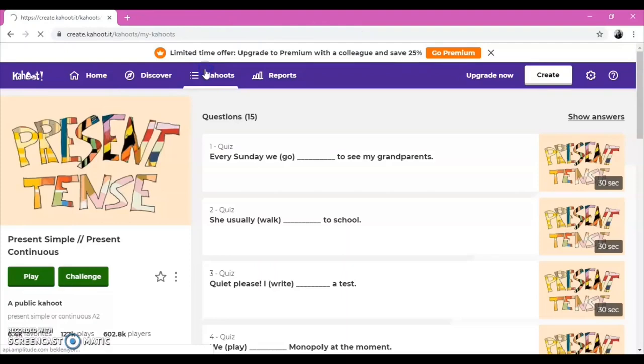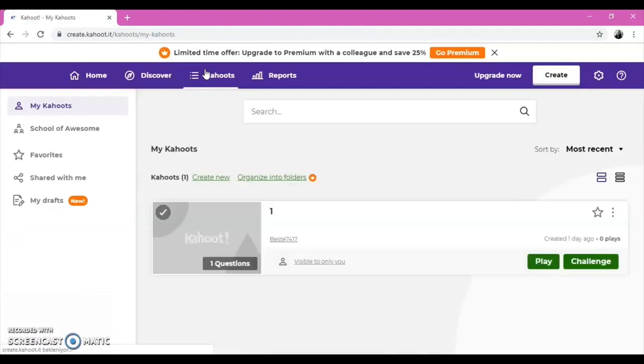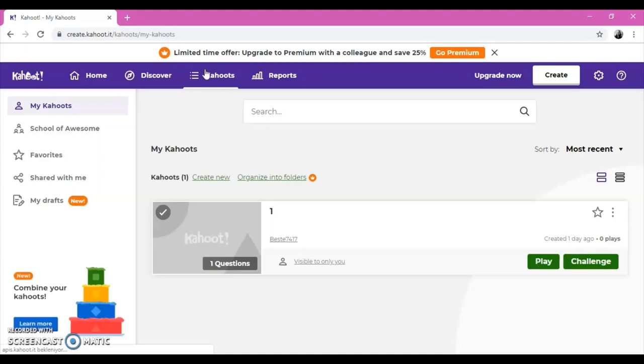On the navigation bar, there is a Kahoot section. In this section, you can find the Kahoot that you have already created.